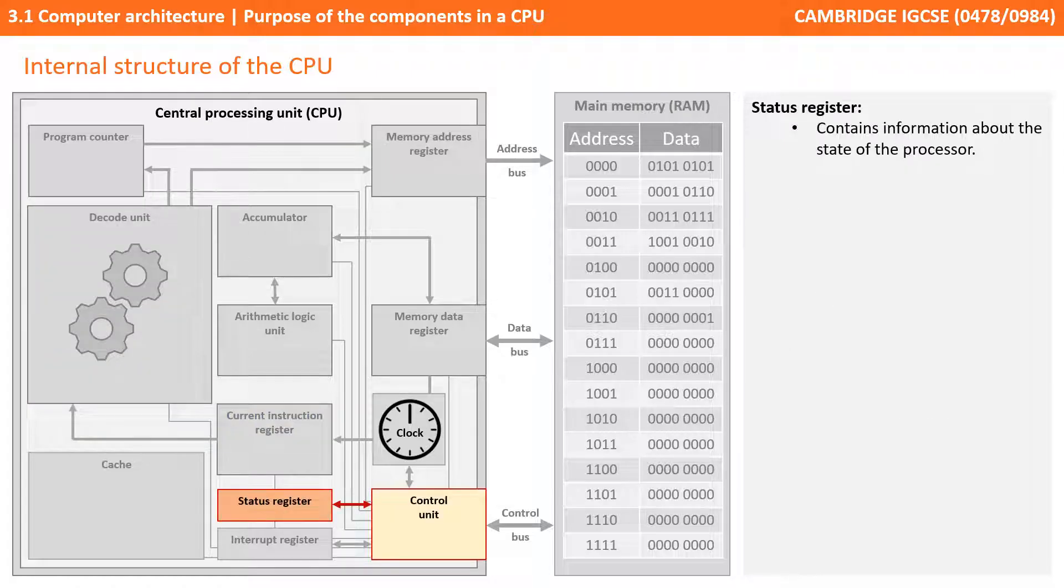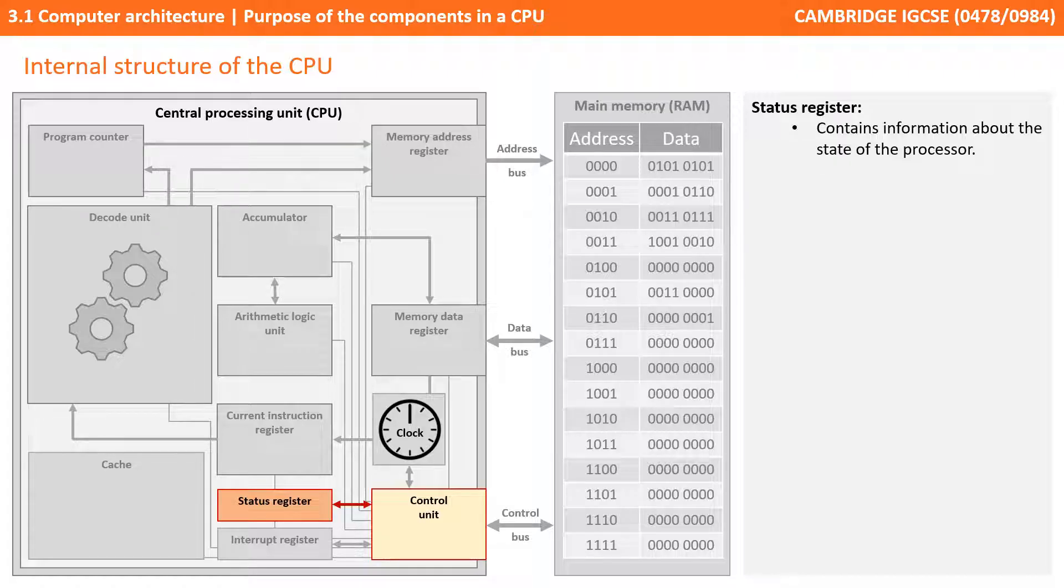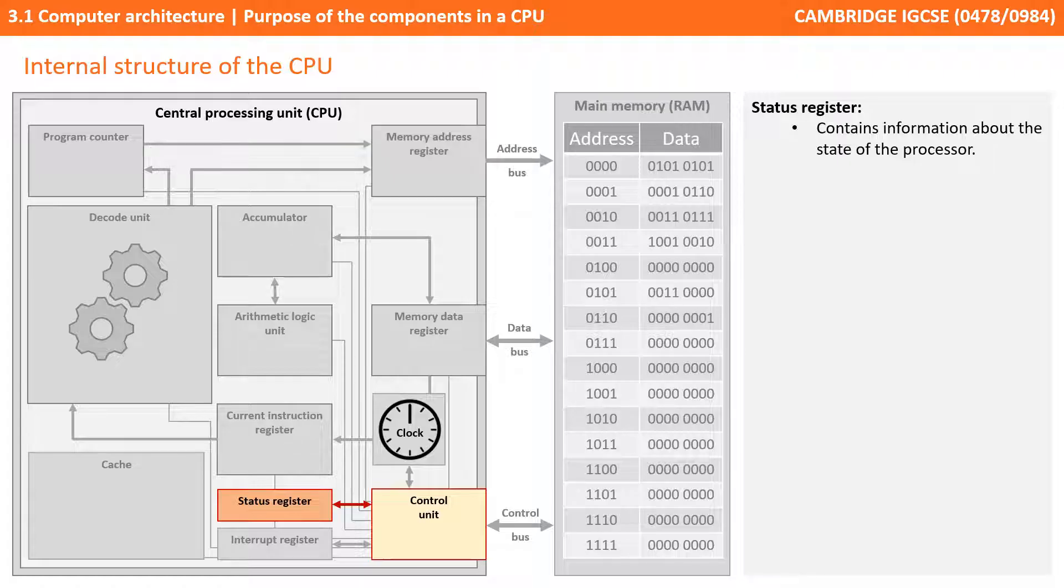Next, we have the status register. This contains information about various states inside the processor. Individual bits can be implicitly or explicitly read or written to by machine code instructions inside the processor. These bits are effectively like on and off flags, and these flags can be checked at any point to work out various statuses.